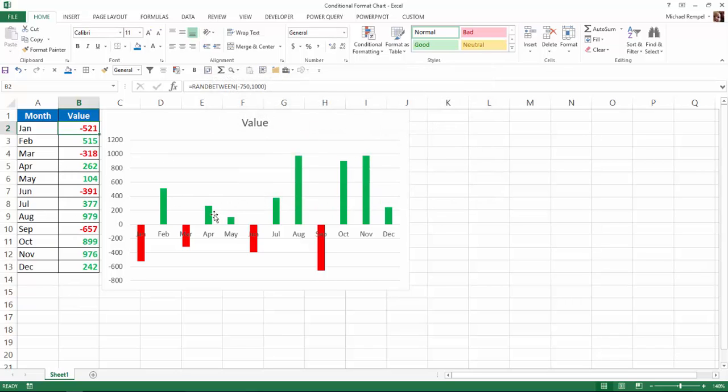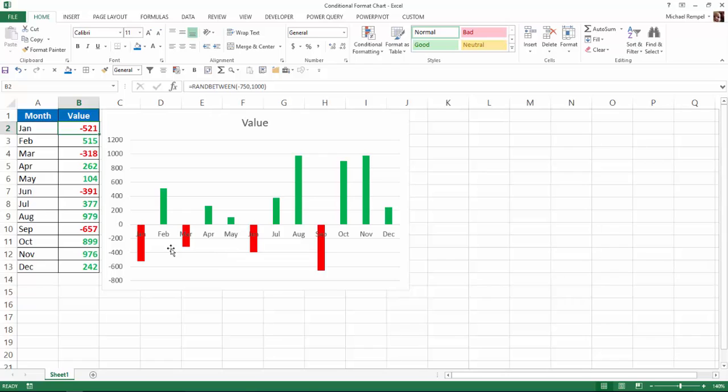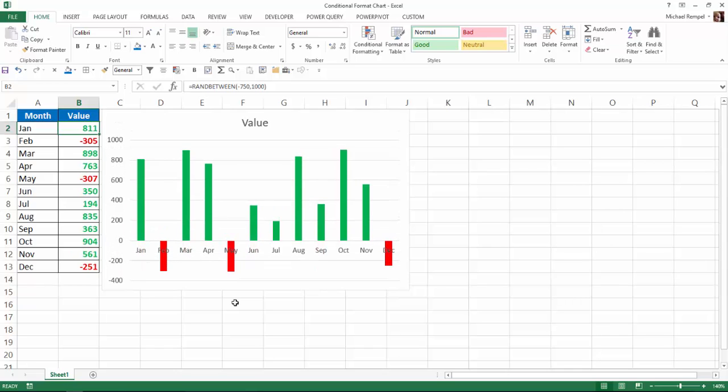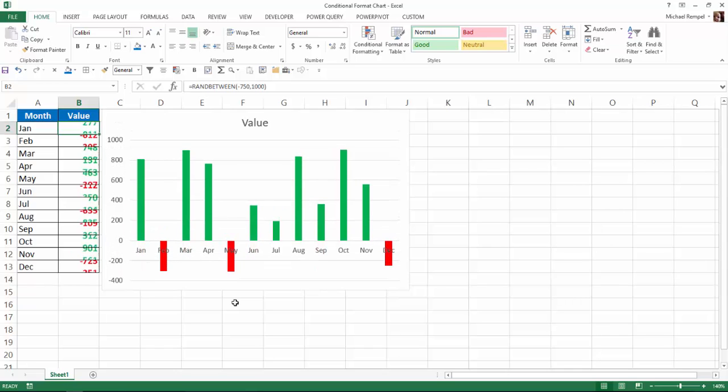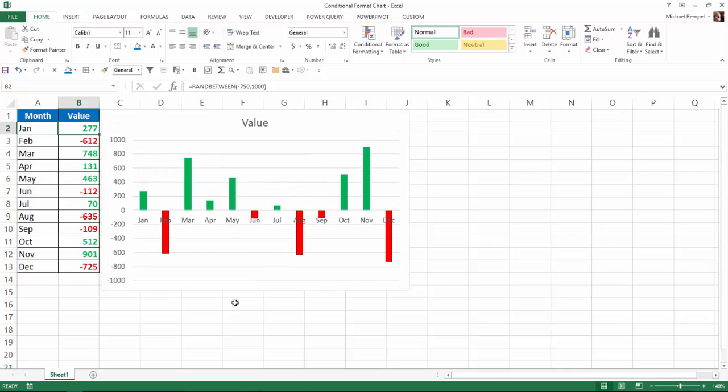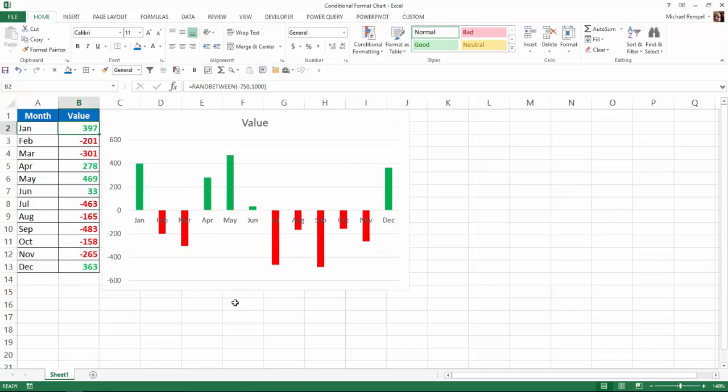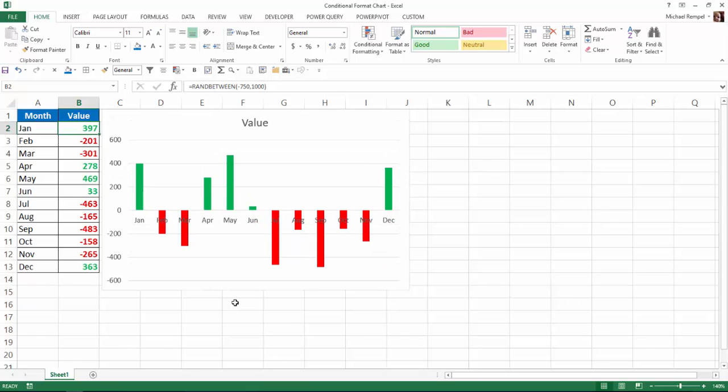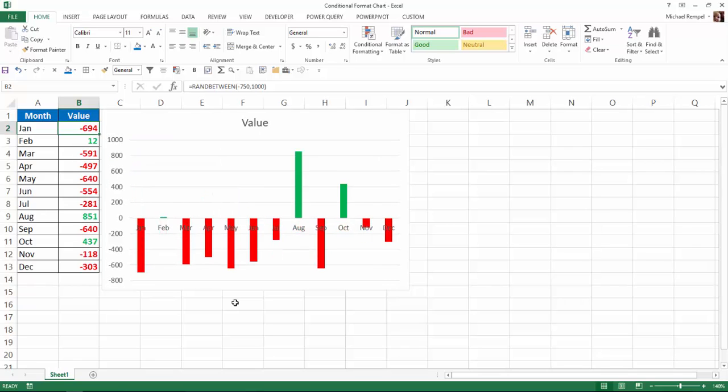But notice in the chart, the numbers that are positive are showing up there in green, and the numbers that are negative are showing up in red. And my formula that I have for my values is a ran-between formula, so every time I hit the F9 key, it's going to recalculate. So you can see every time it changes, the chart will automatically adjust, but all negative numbers are shown in red below the line, positive numbers shown in green above.